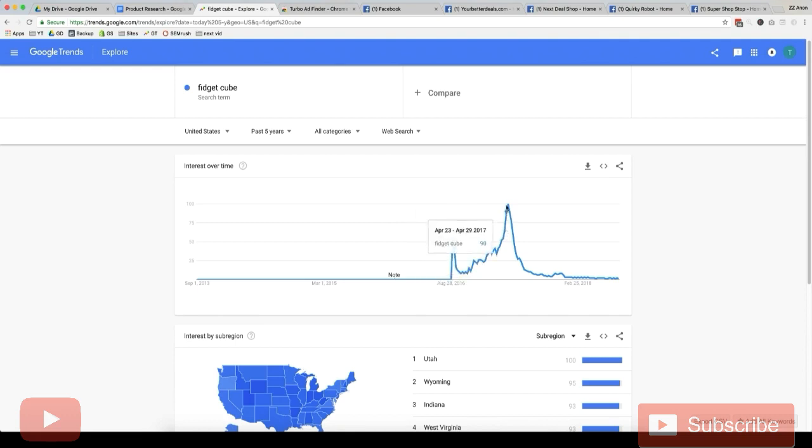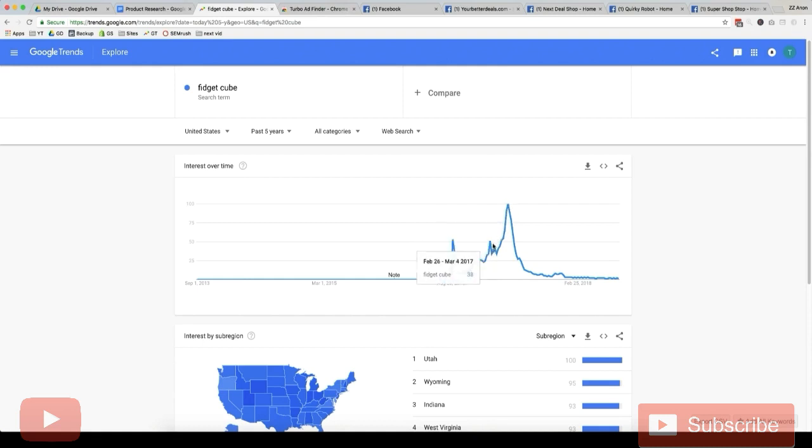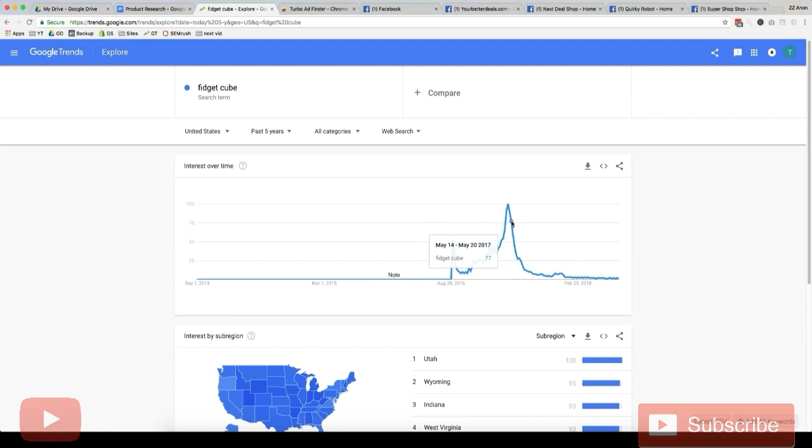Like February up to May, right? Because this is when the search volume would be highest and where there would be the least competition. If we started promoting it here when the trend is going down, it means search volume is decreasing and competition is likely increasing as well.